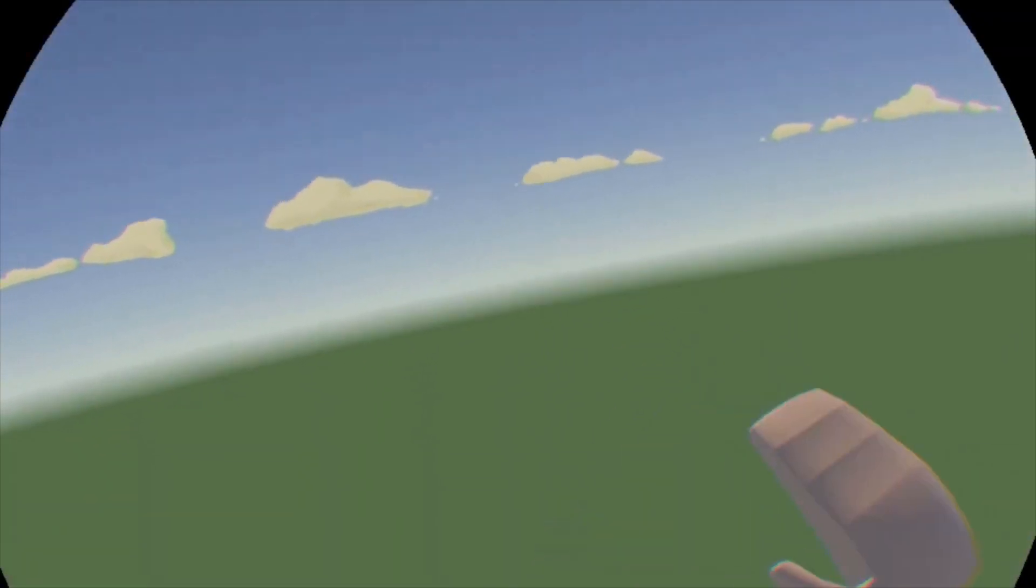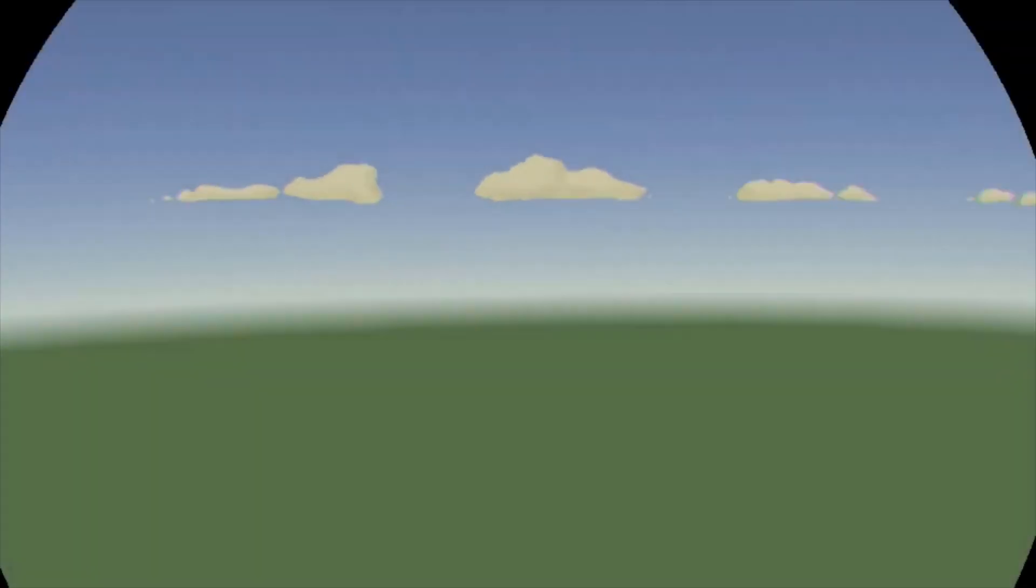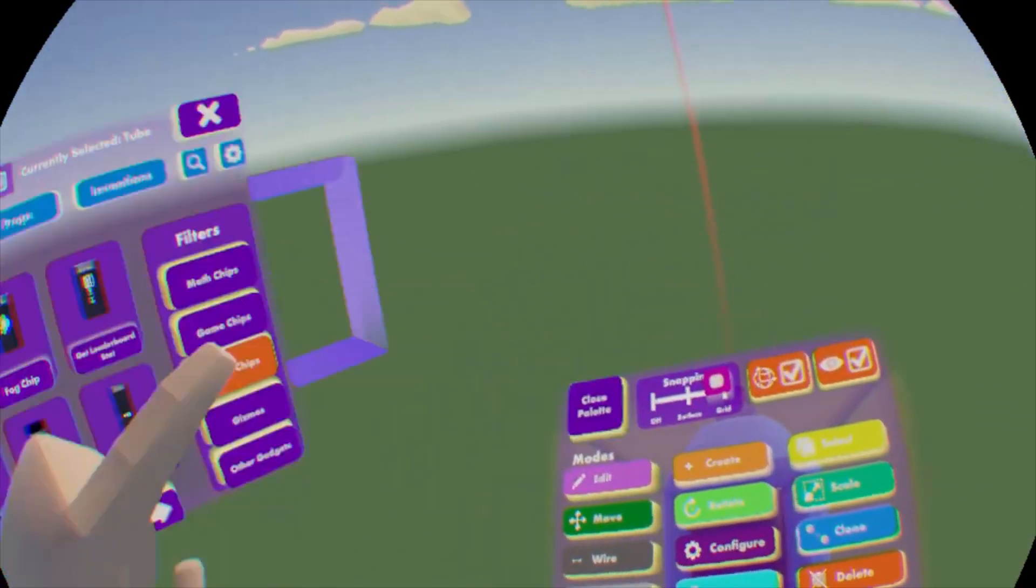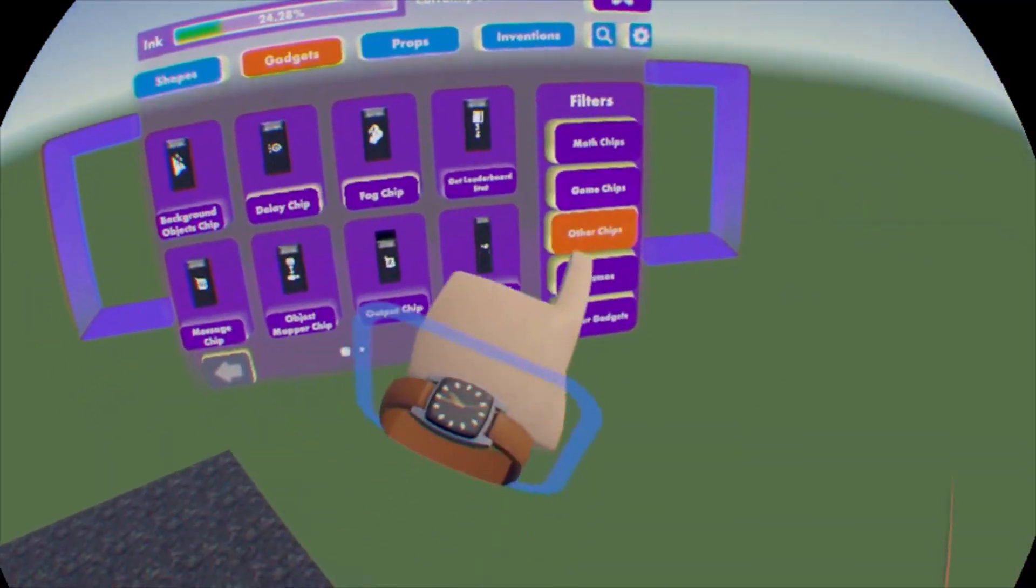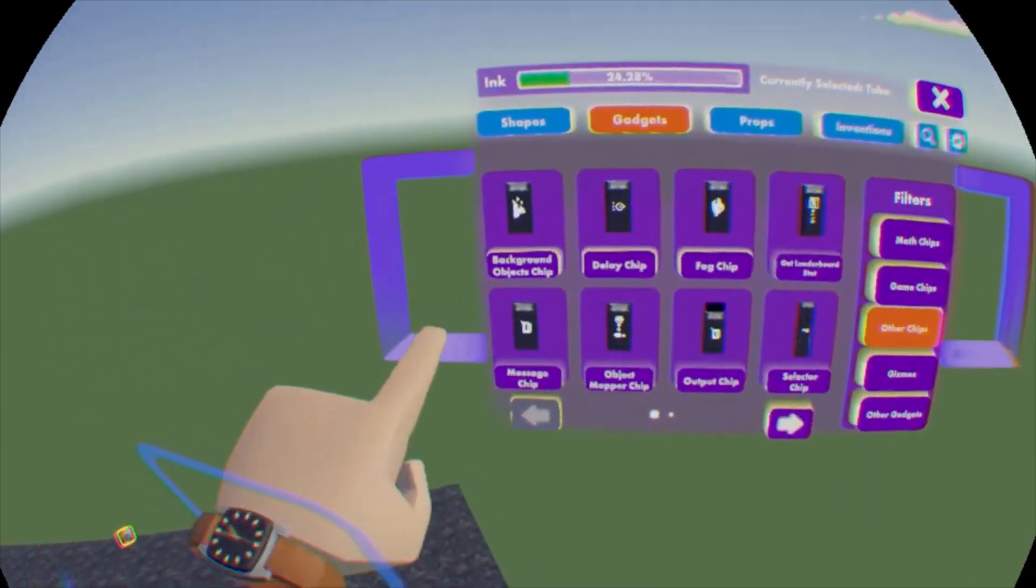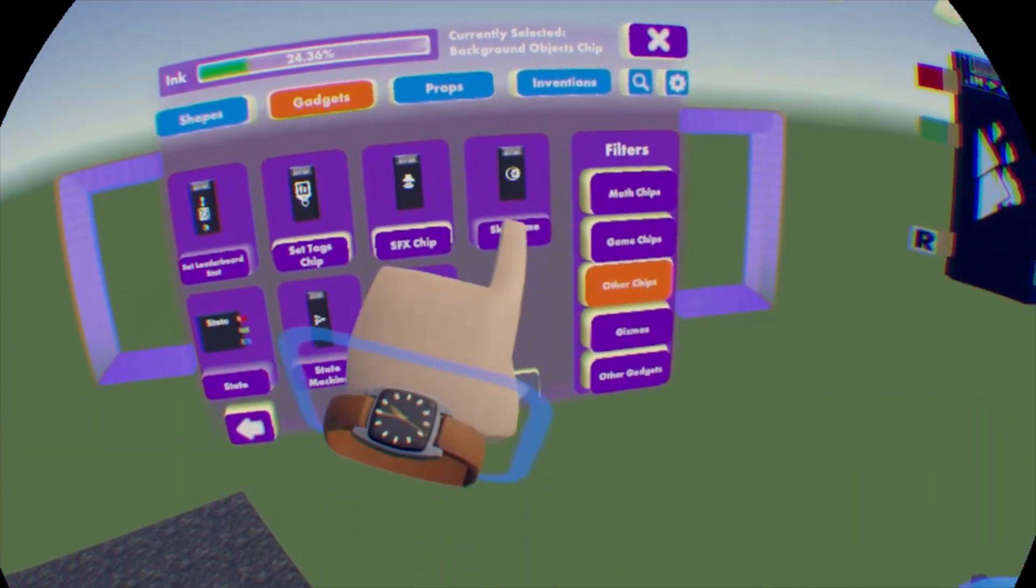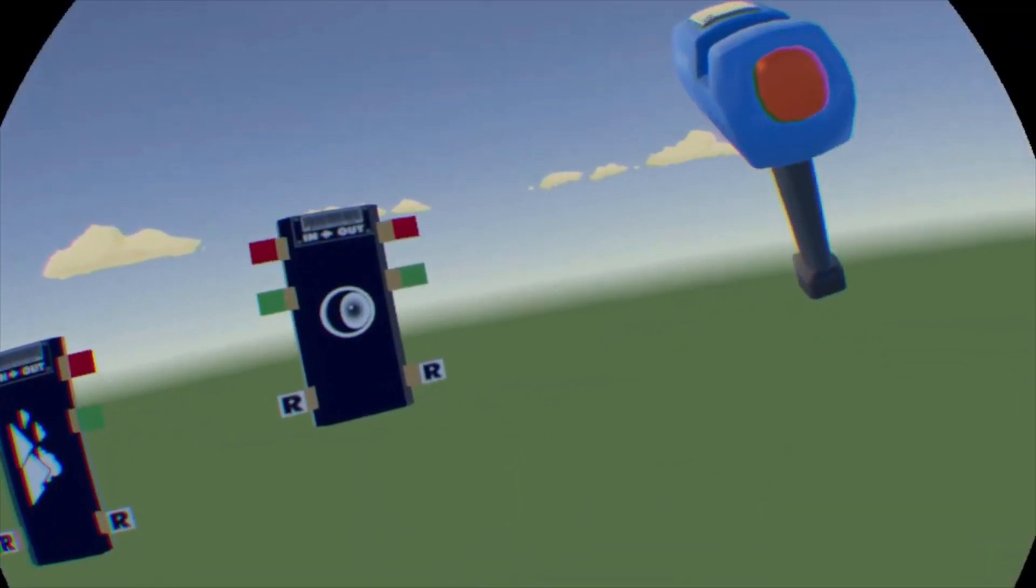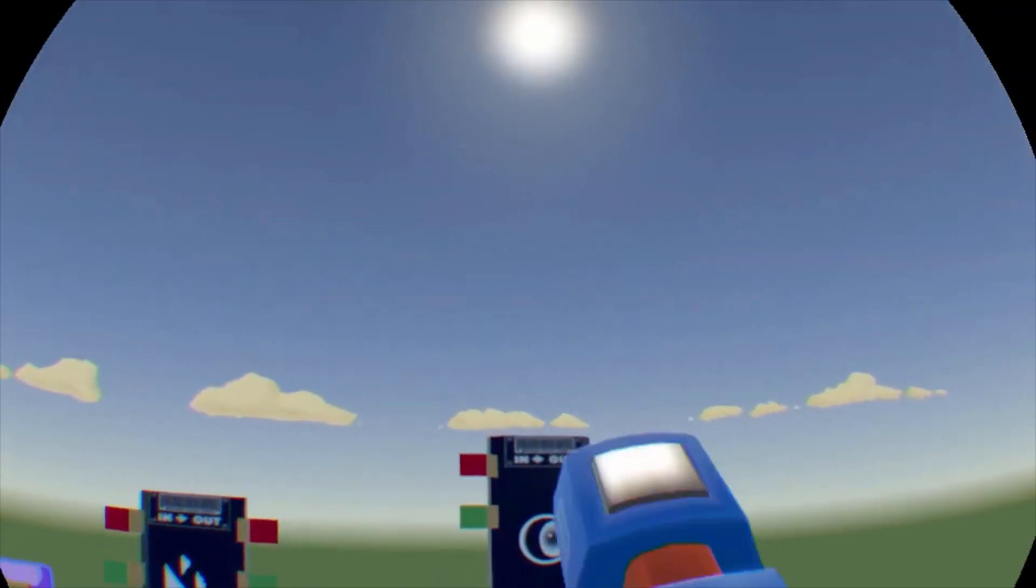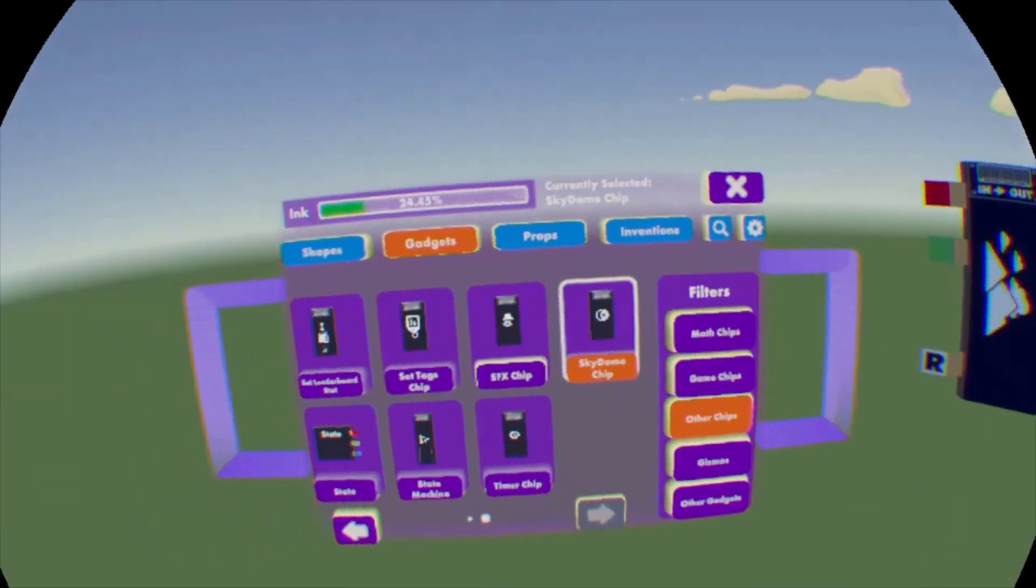But if you like a little bit more control and you want to change more things about the time of day, you can use these two chips. So open your maker pen here, go to open palette, and you're going to go to other chips here, go to gadgets and then other chips, hit background objects chip, and you're going to use sky dome chip. Both of these chips will allow you to change both the colors that you see on the background there and the actual sun and or moon.